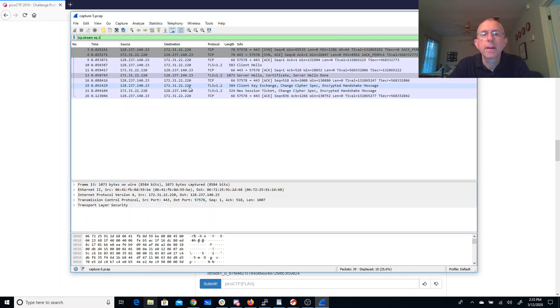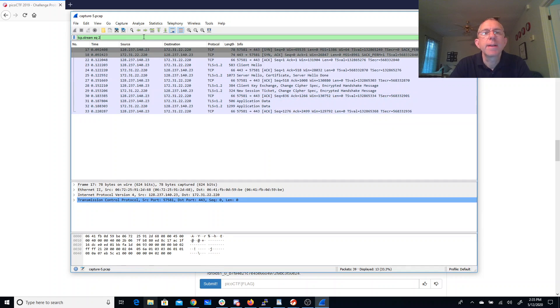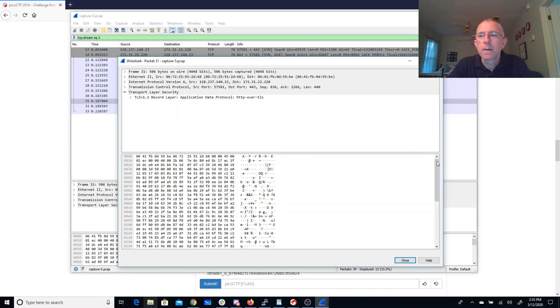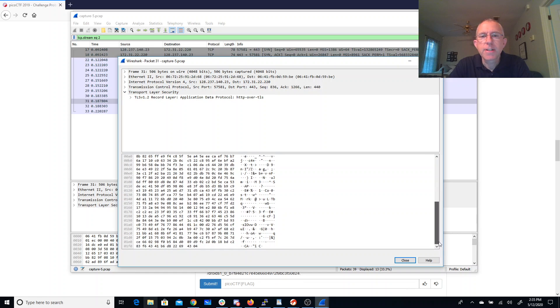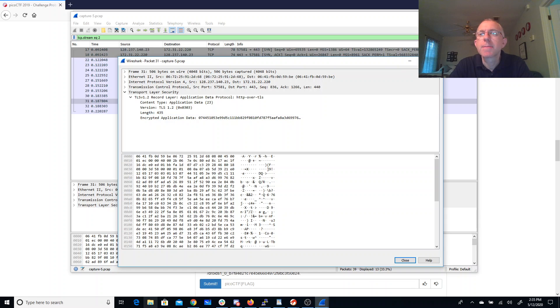Let's try number one. Doesn't look like anything in that one. And try number two. So there's HTTP over TLS. Oh, it's still encrypted.